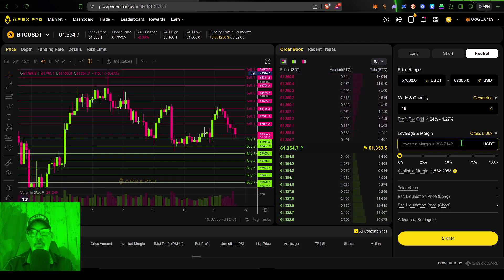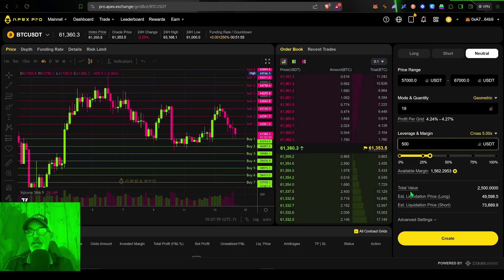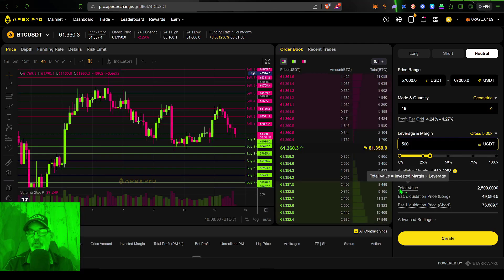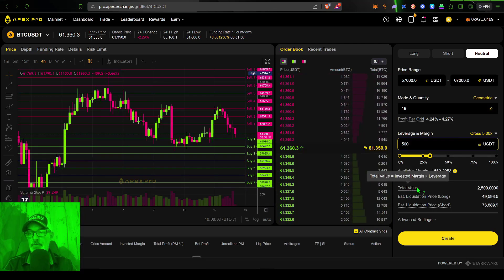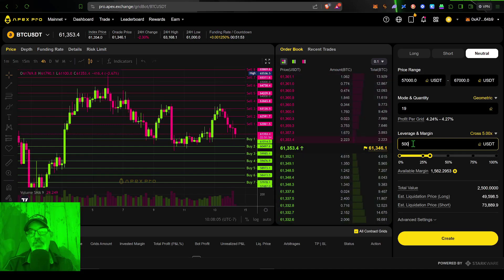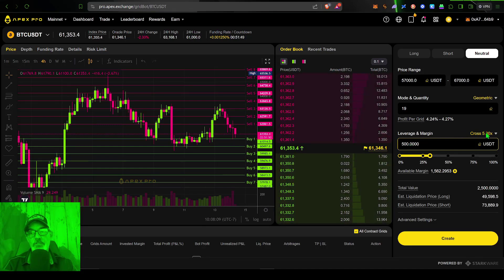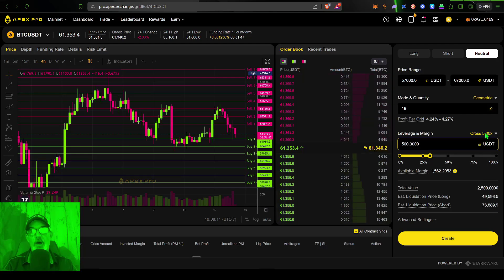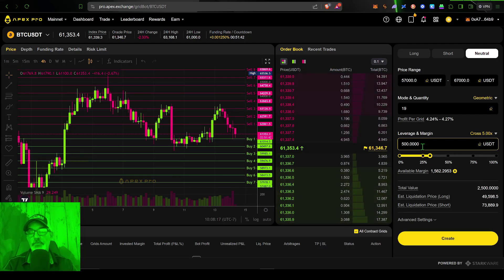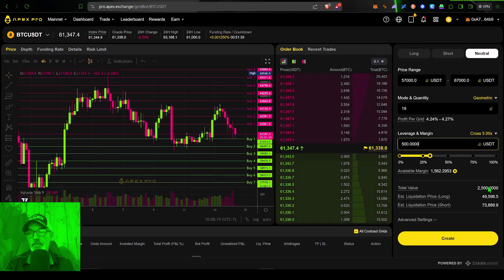And so in this case, this bot will have 5x leverage on any amount I put in here. And so if I put in say 500 USDT, you can see the total value of my position is actually going to be 2500, which is my margin multiplied by the leverage. And that is obviously 5x leverage on 500 USDT is a value of 2500.